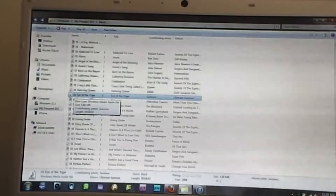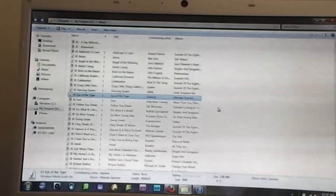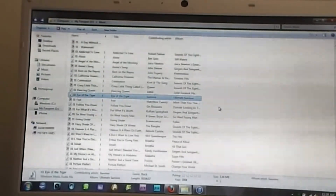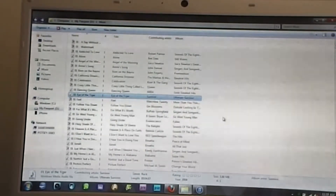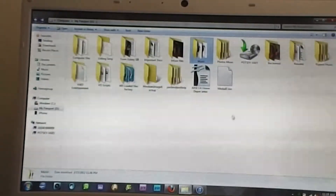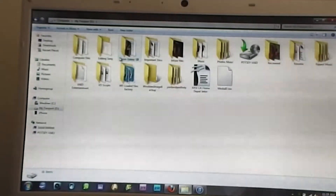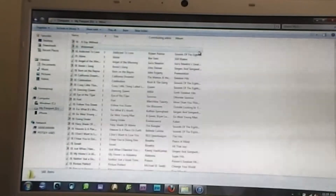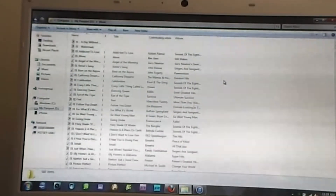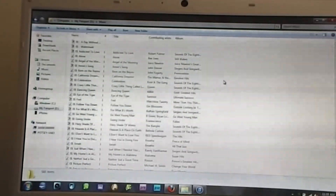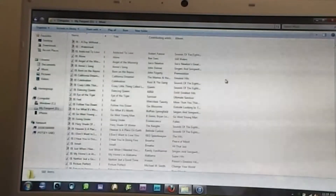First of all, open up your music catalog. I have it in an external hard drive, so you can see right here — music. It's actually on this file right here, my passport. Double click on that, hit music, and bam, all my files come up. So wherever you have them stored on your computer, go there.